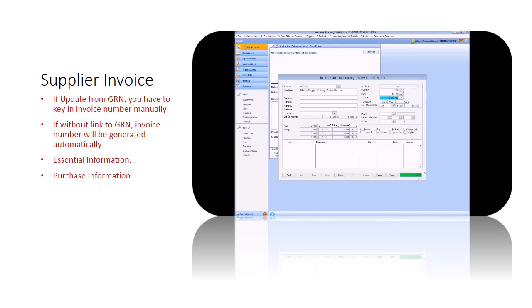If your system has been set up via the GST wizard, the GST code will automatically be populated for the conditions of this purchase.